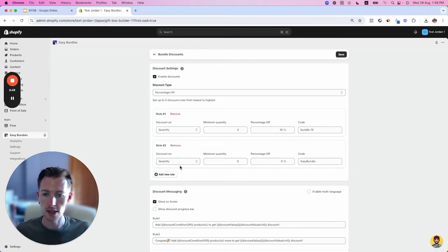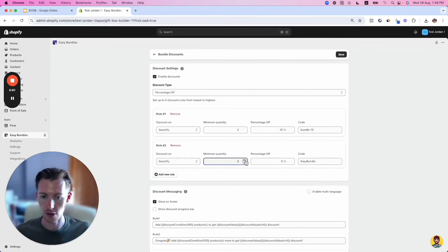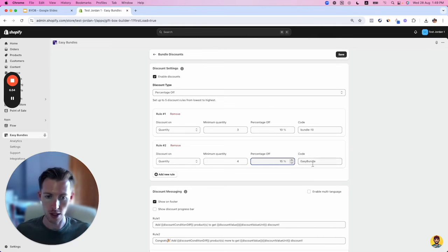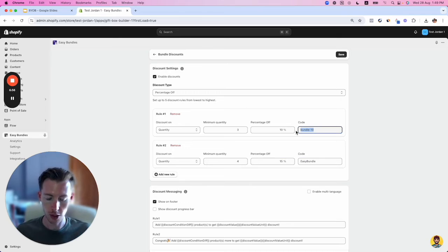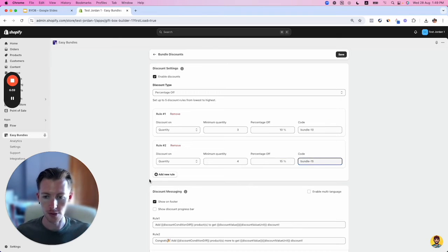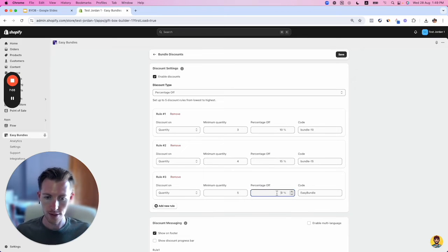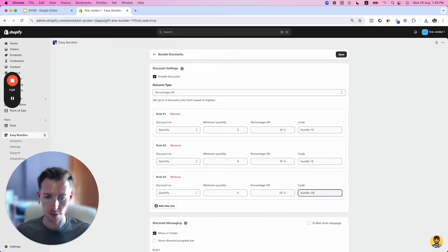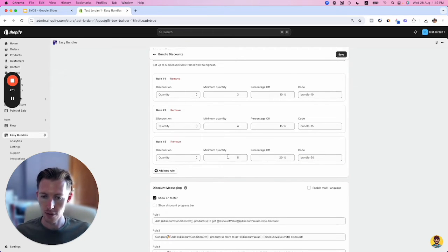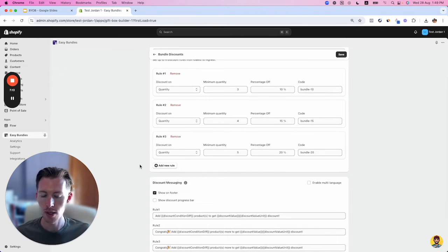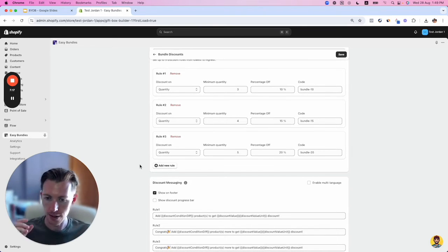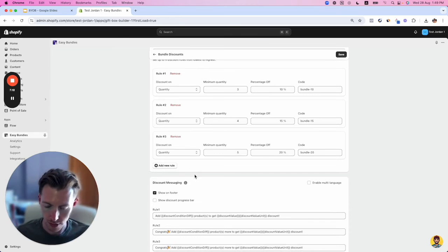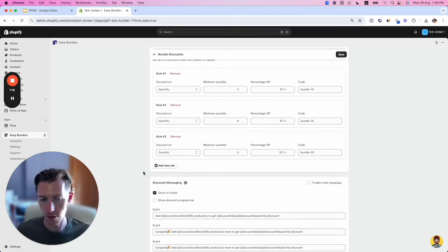The next rule is for quantity four, which gets 15% off—we'll call this bundle 15. Then for five products, we give 20% off, named bundle 20. By having this as minimum quantity without setting a maximum, anything five or more gets 20% off. That's our offer structure.